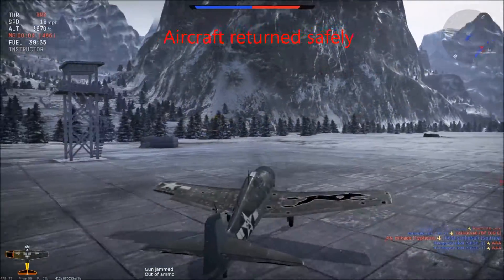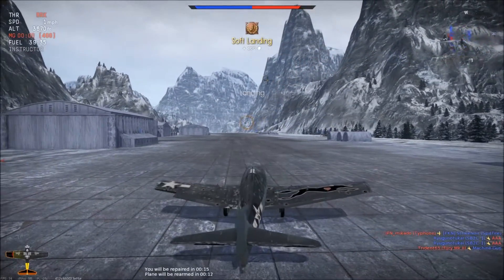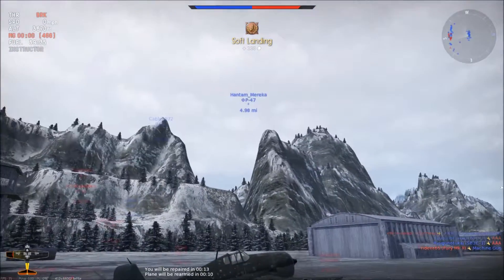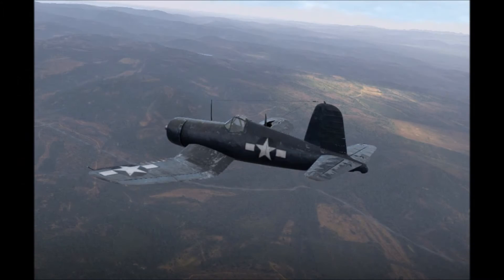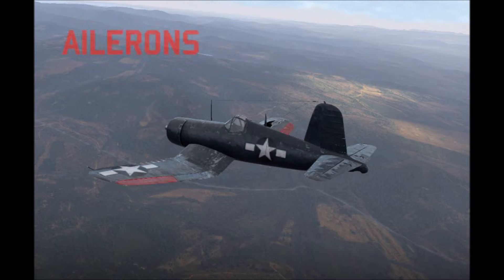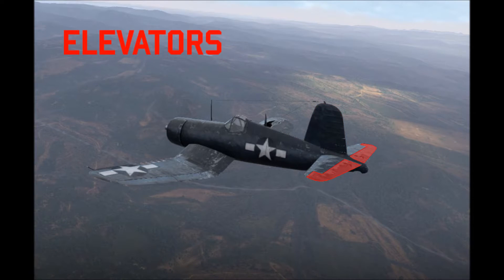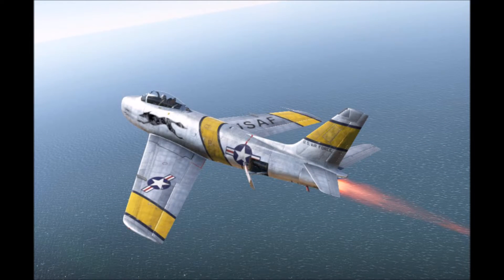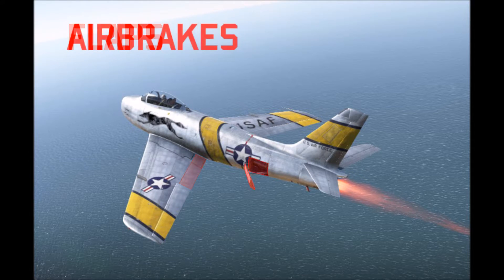Recovering from structural damage is fairly straightforward. However, things get more complicated once control surfaces are compromised. Your aircraft's primary flight control surfaces are ailerons, rudder, and elevators. Your plane may also have secondary control surfaces, such as flaps or air brakes.